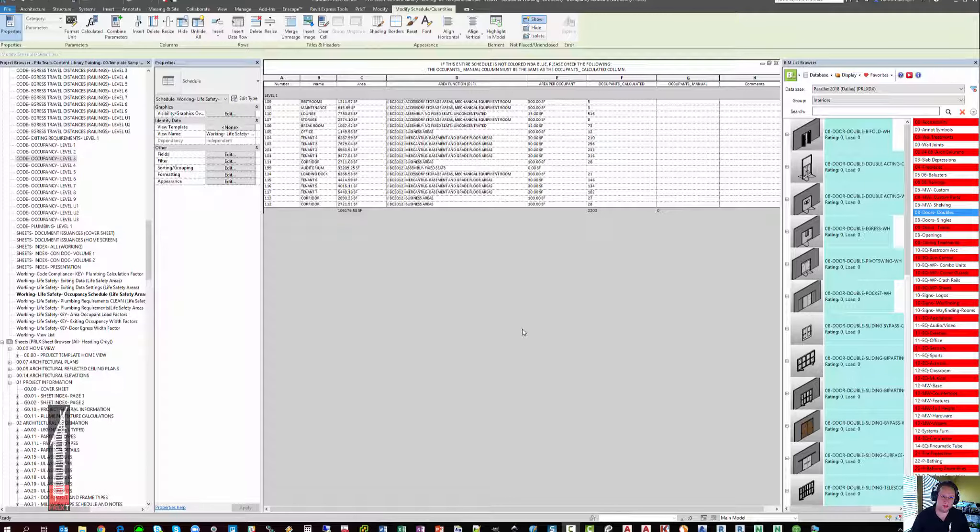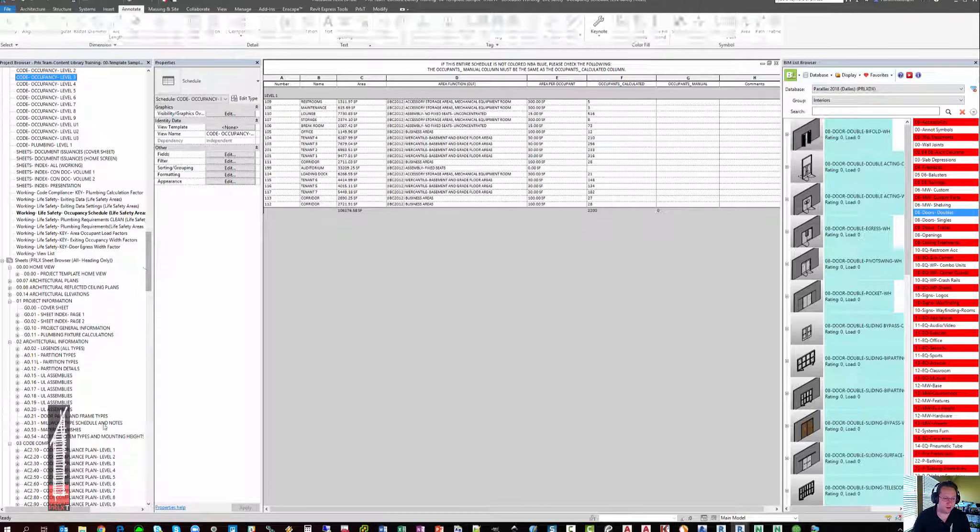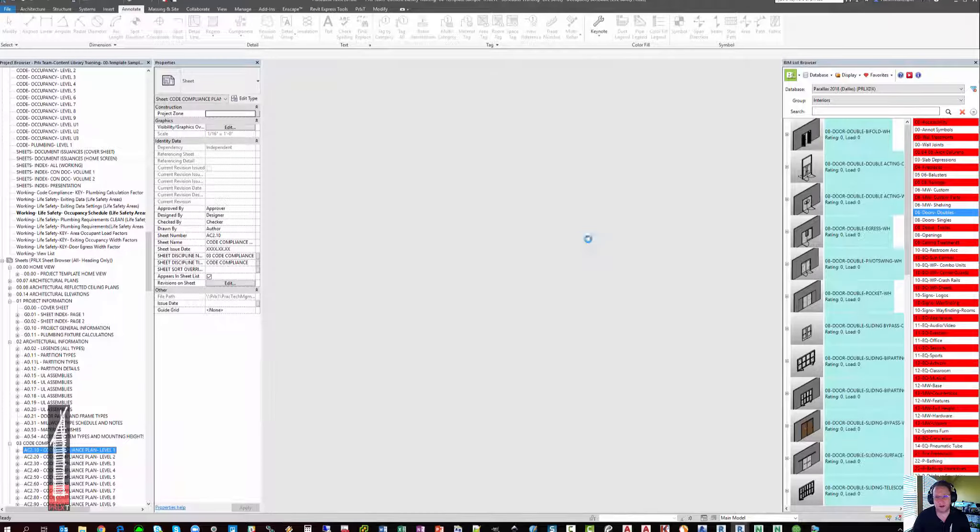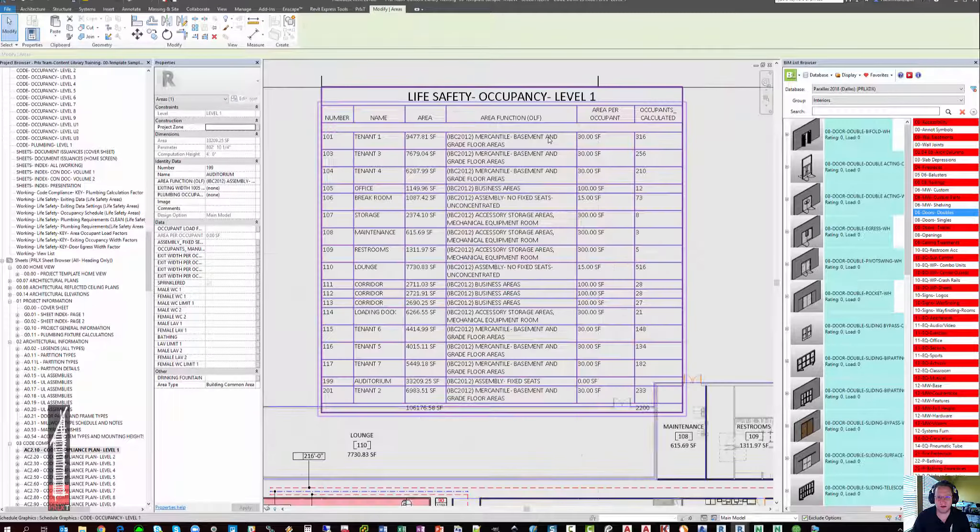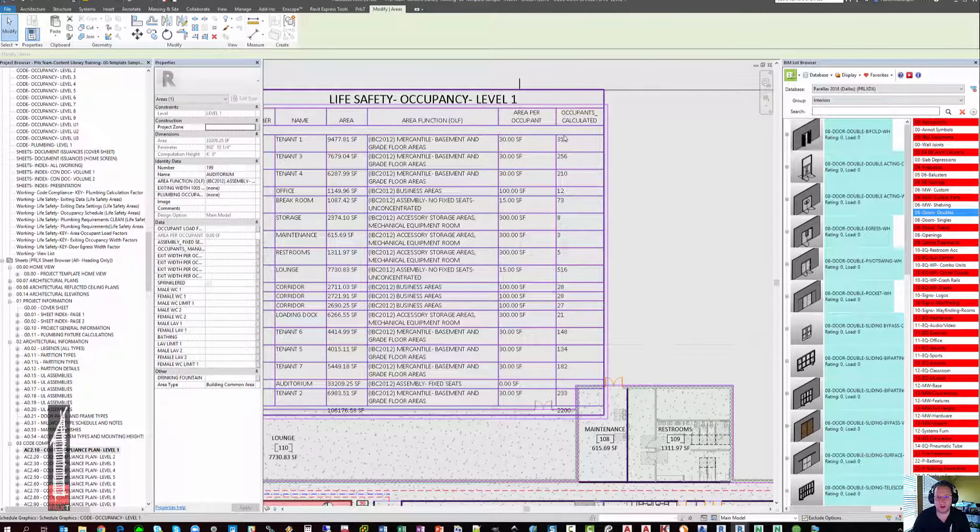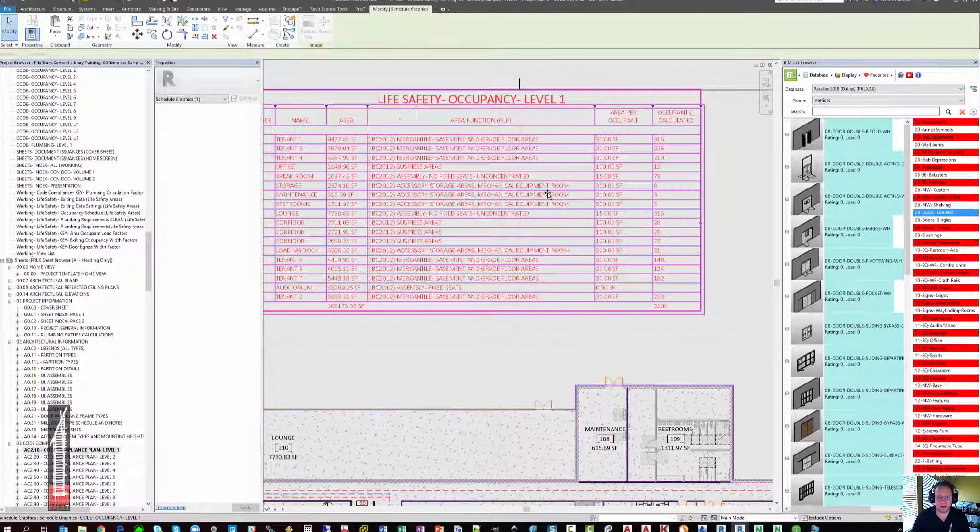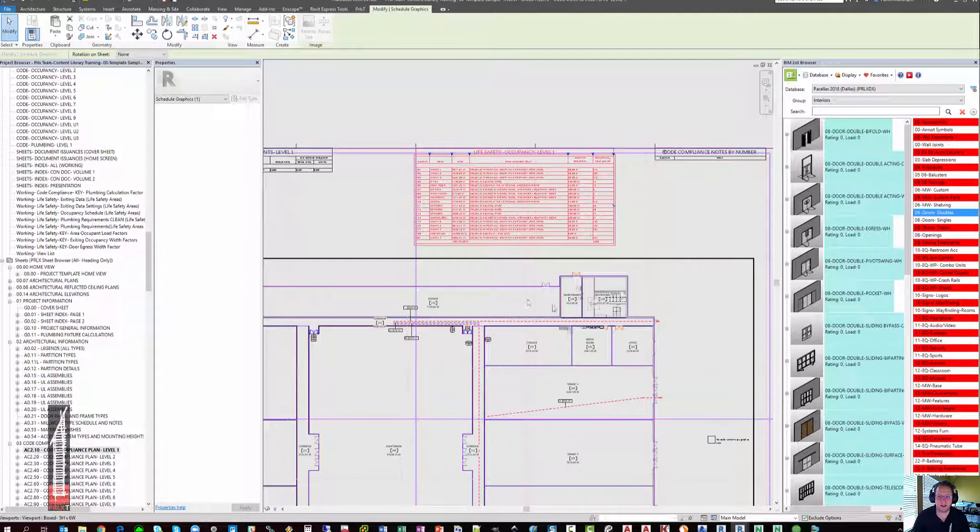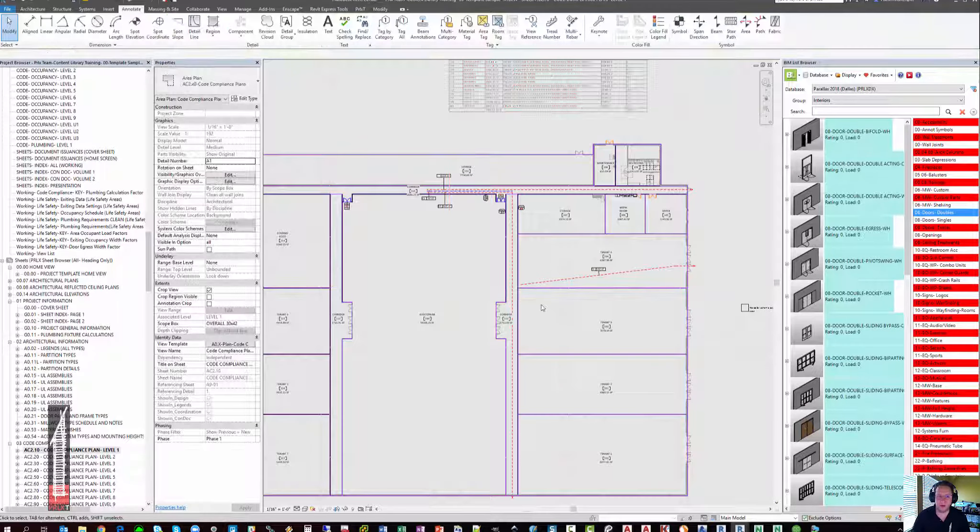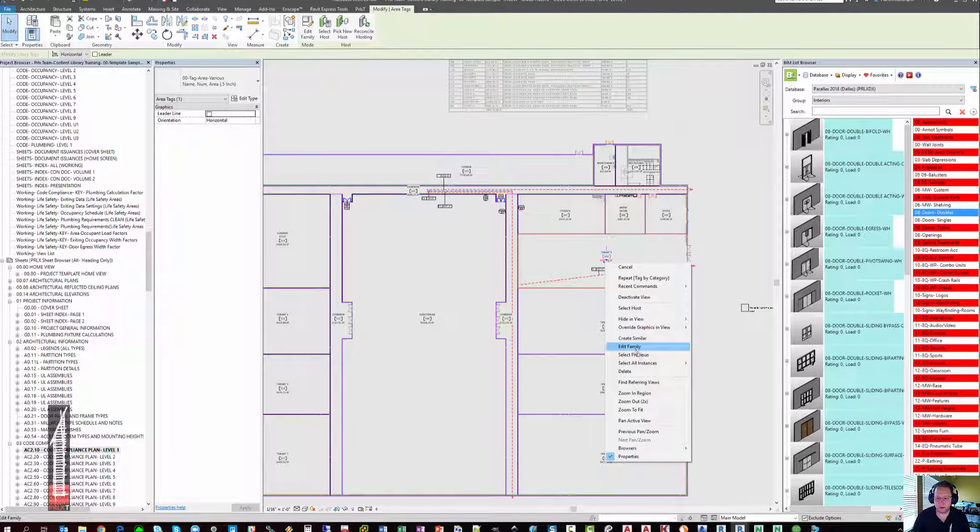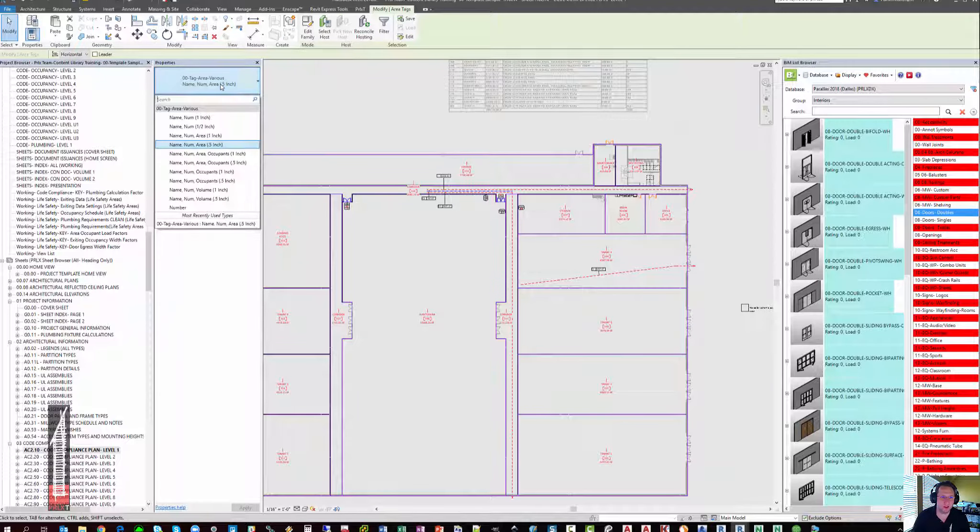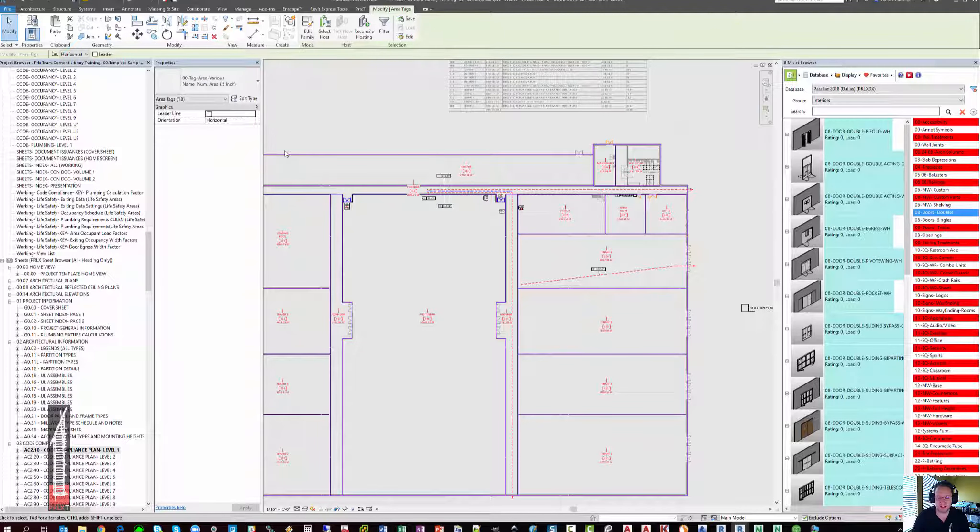If you don't have a need to tag the occupancies in your plan, but it's acceptable to simply have the occupancies shown in the schedule, this is as far as you need to go with the first schedule. You'll see that there is a schedule on the sheet now that is showing the occupants calculated and you can reformat your schedule as required to get it to fit on your drawing properly. There is also a method of taking all of the area tags that are visible in the code compliance plan and switching them for one that actually shows the occupants such as name, number, area, and occupants.